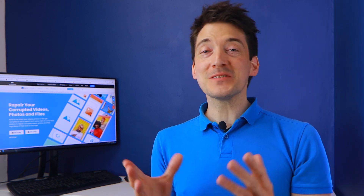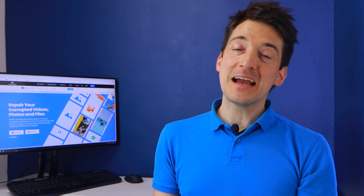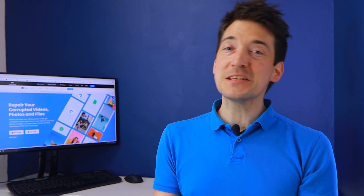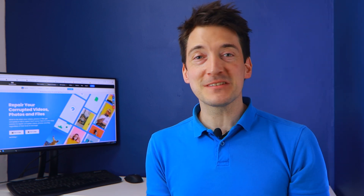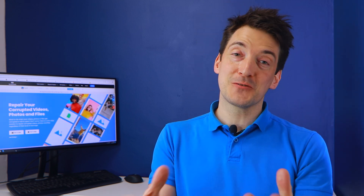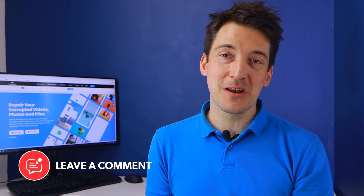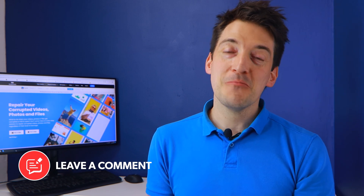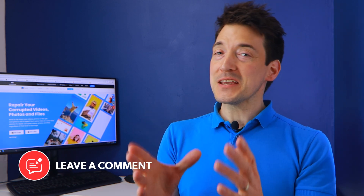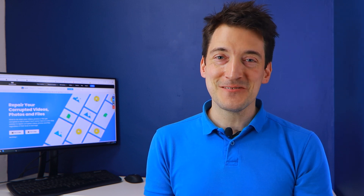And that is all for today's video. I do hope these methods and tips can help you solve the problems you've been facing with your Google Photos. If you have any questions, please feel free to comment them below. Thank you for watching today's video, and I'll see you all very soon.